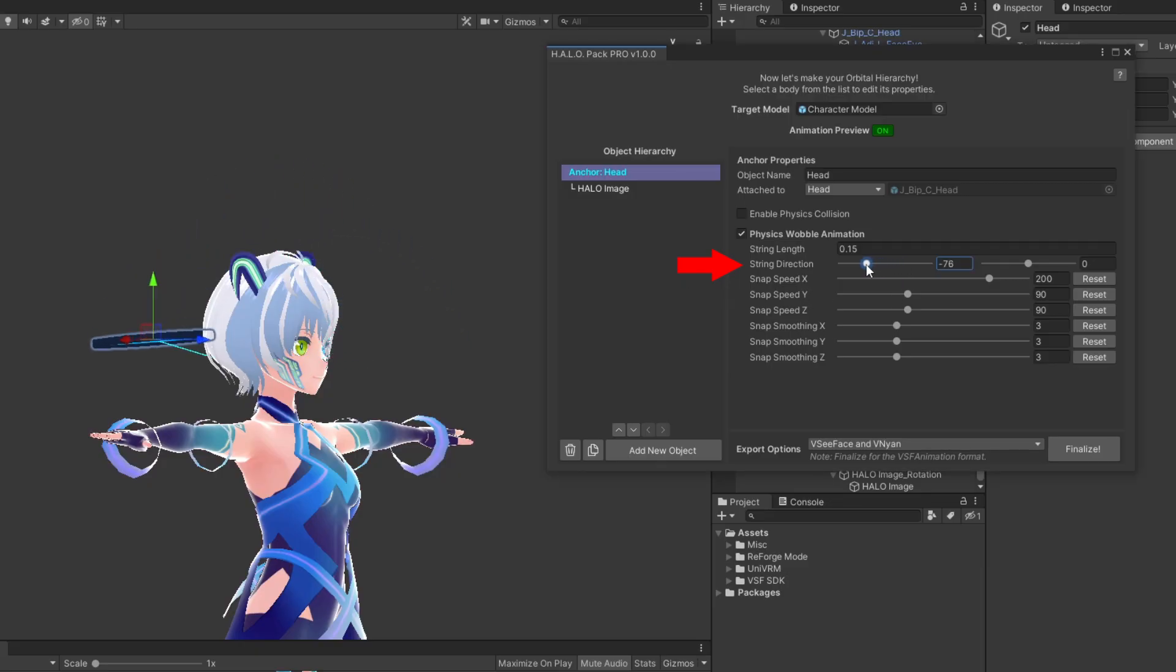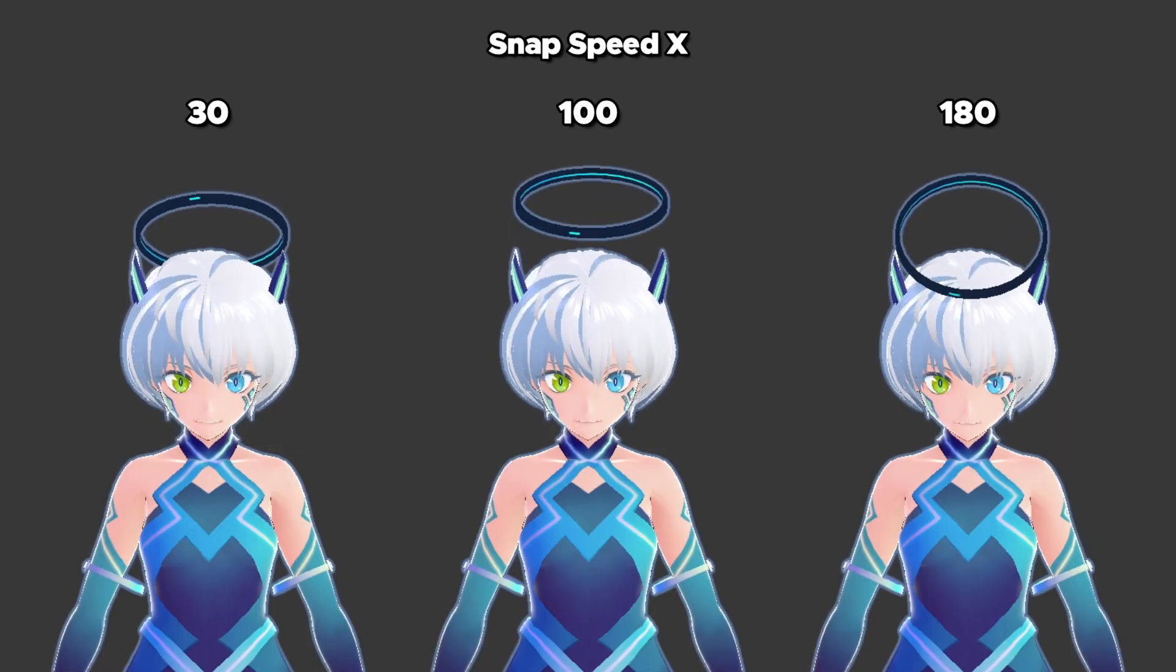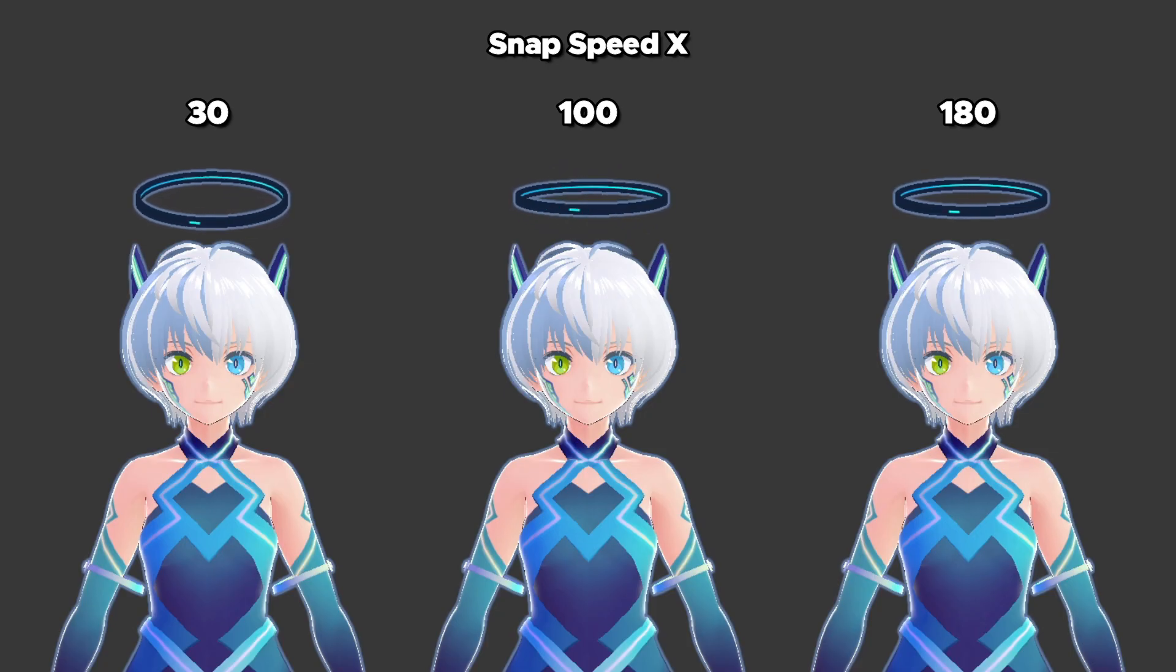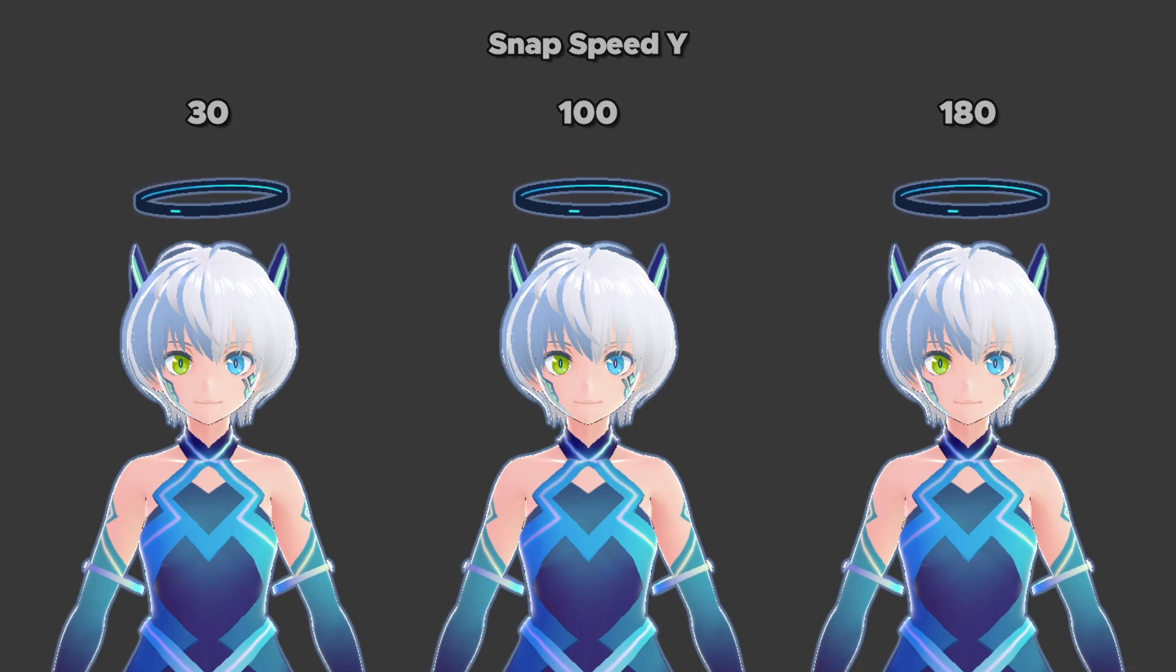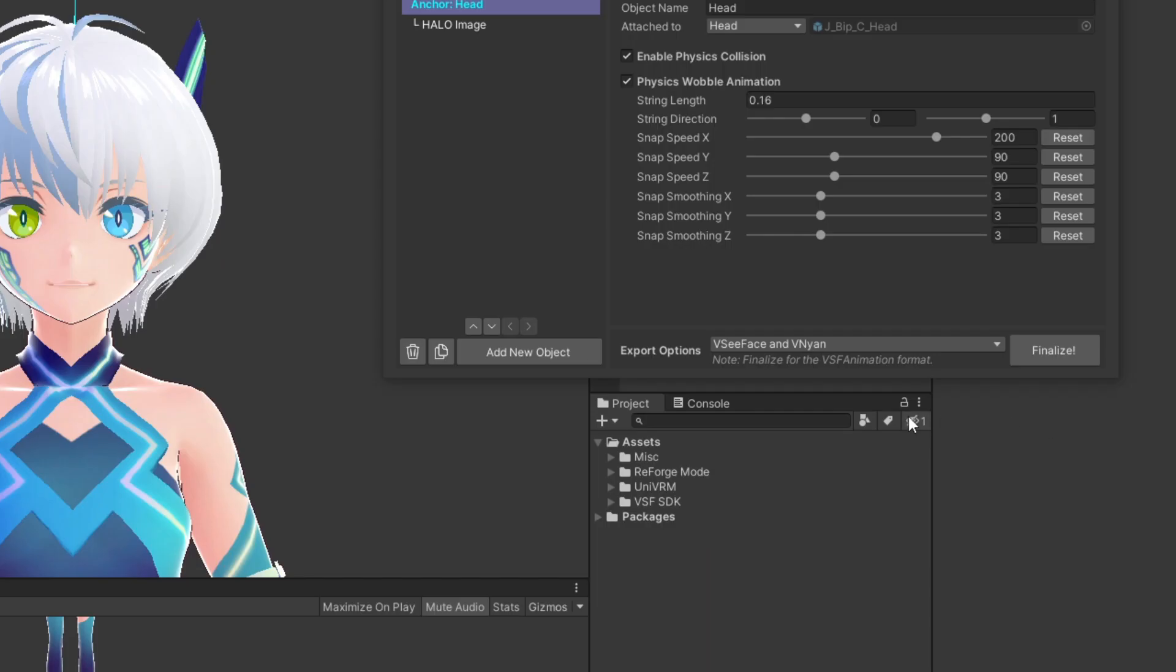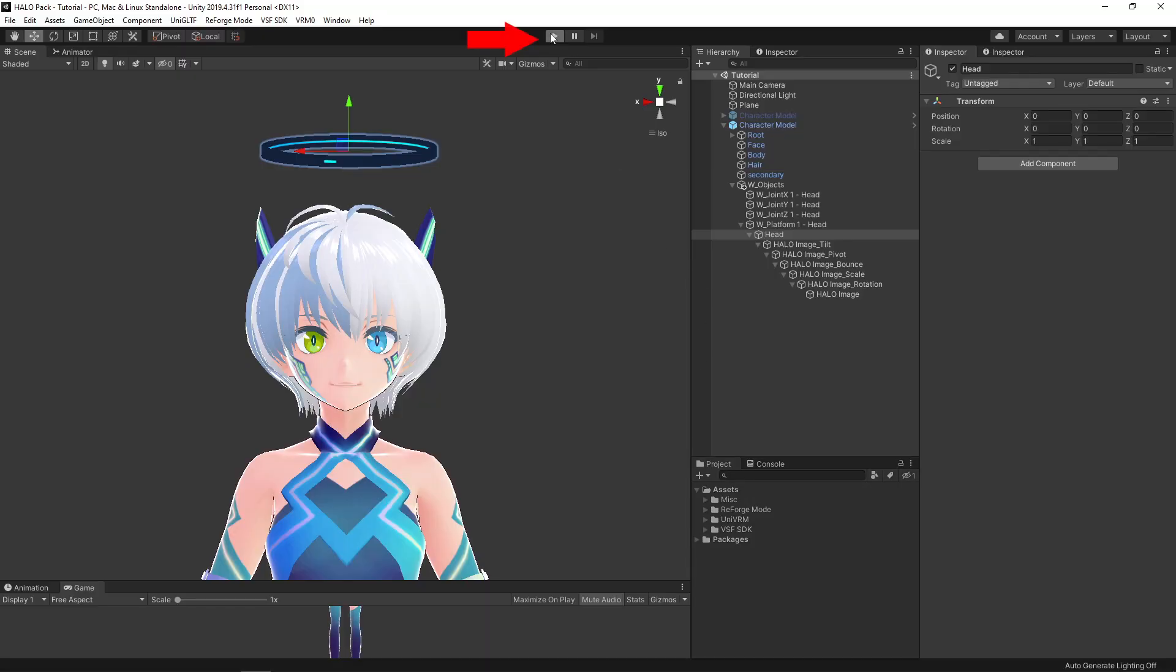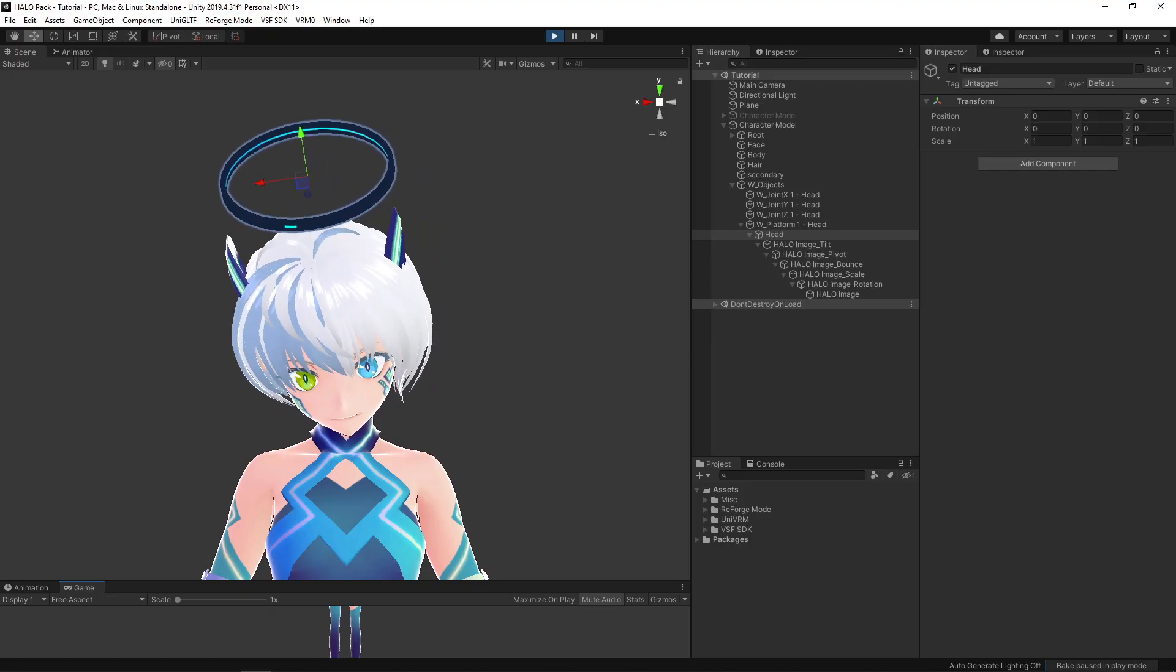The string direction determines where the halo is located. You can put the halo on the top as usual, on the back of the head, or even sideways. Then there is the snap speed setting. This will change how fast the halo will snap back to its original position. You can set this individually for each rotating axis. In general, the higher the value, the less the objects will move. But finding the right value will require you to do some testing. To do that, simply go to the export option and set it to wobble testing. Click finalize and go to the play mode.